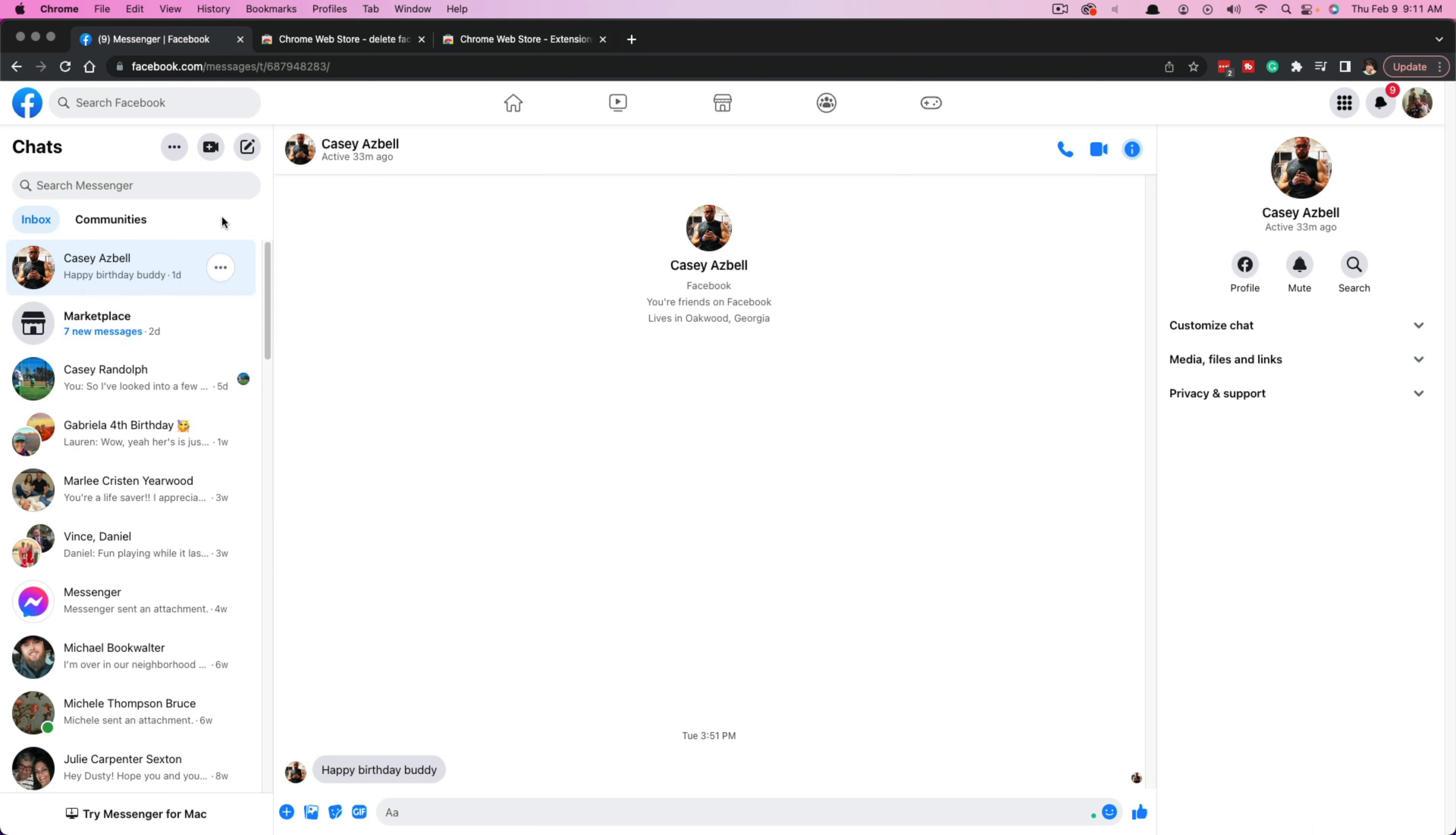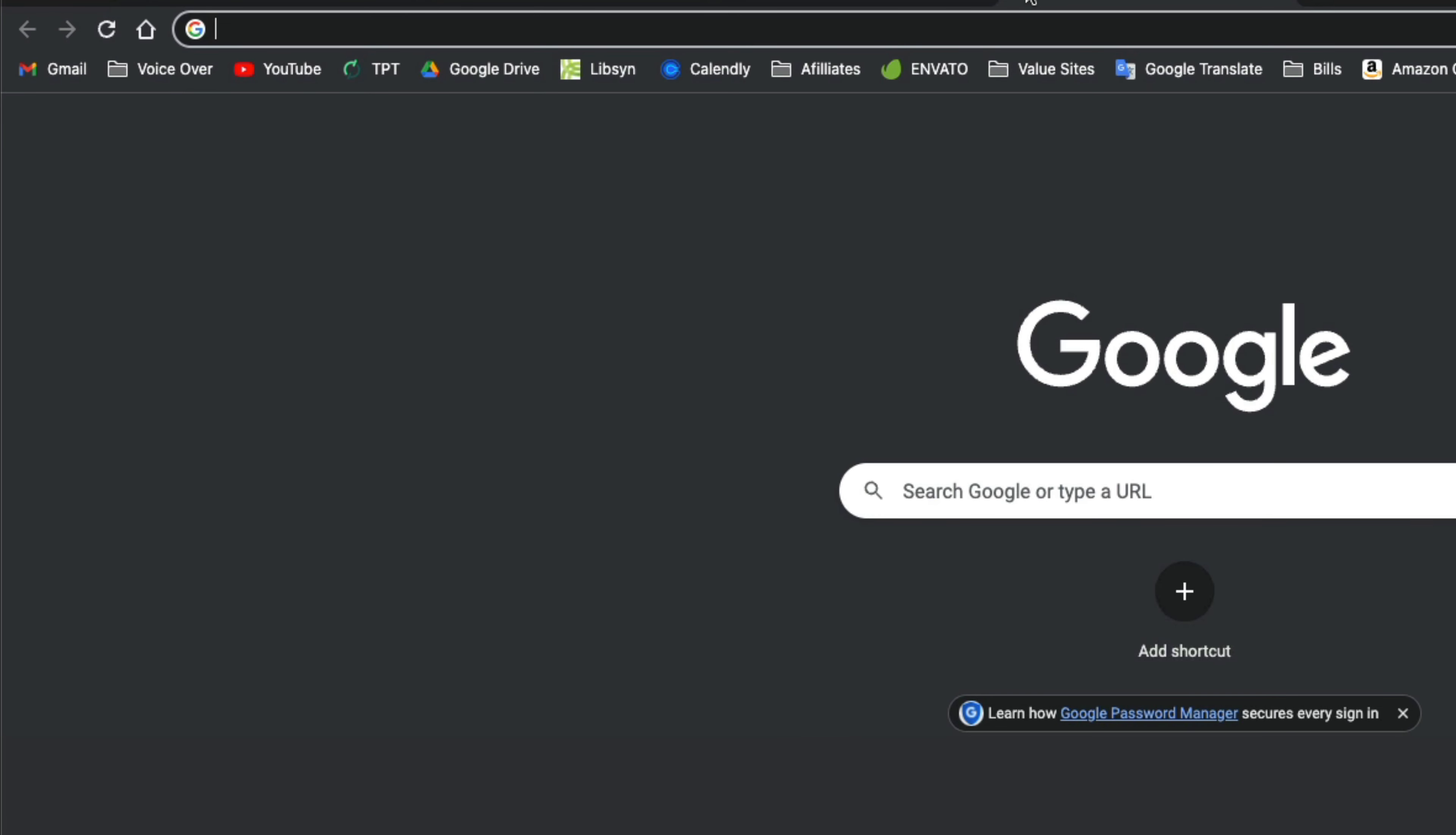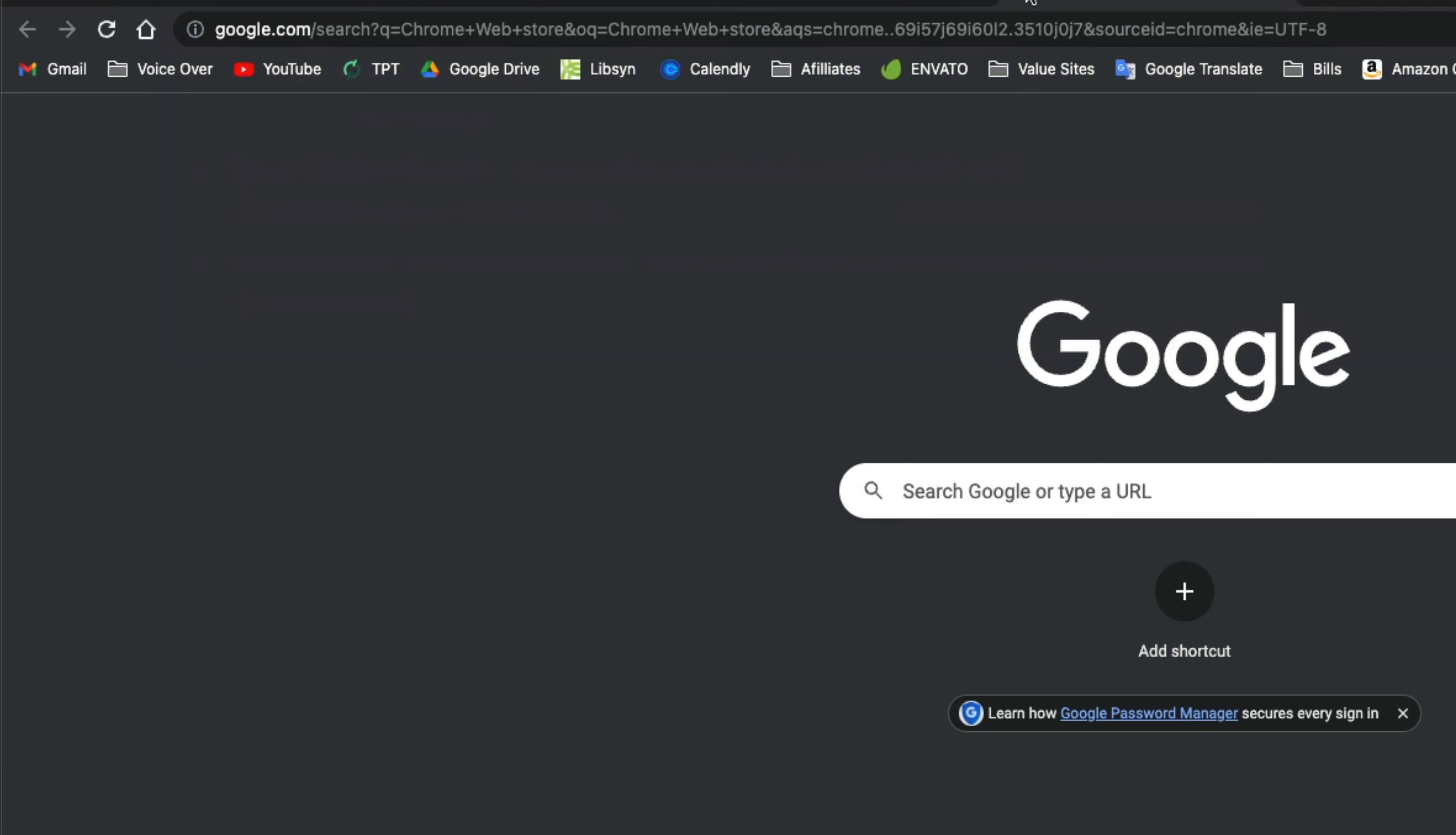What you're going to want to do is go to the Chrome Web Store. You can go to chrome.google.com/webstore - I'll put the link below - or an easy way is to go to Google and just type in Chrome Web Store.